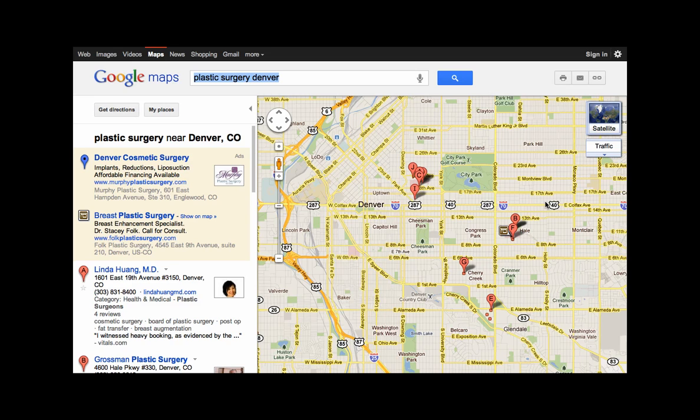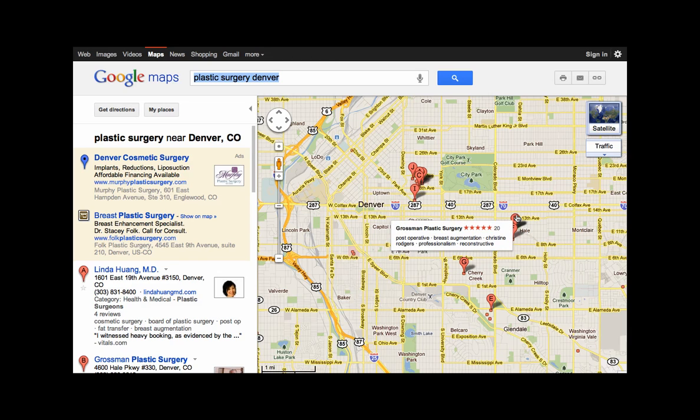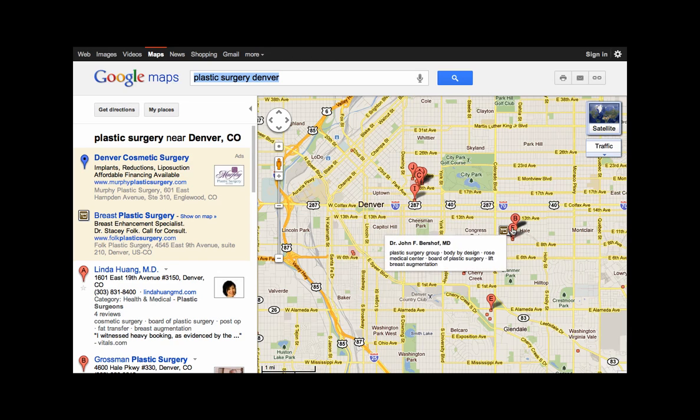If I scroll over the flags, information like the doctor's name, ratings, and services they perform pop up.